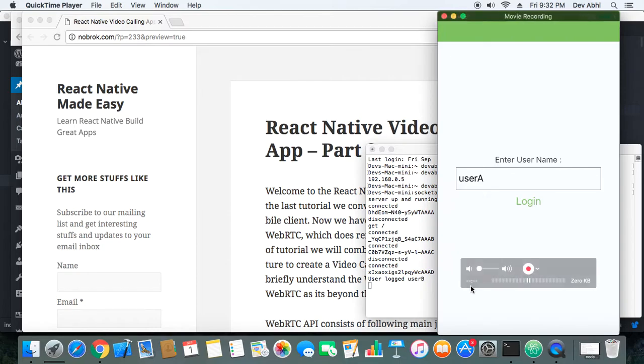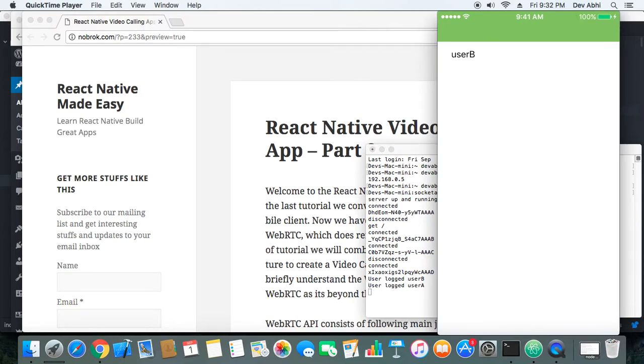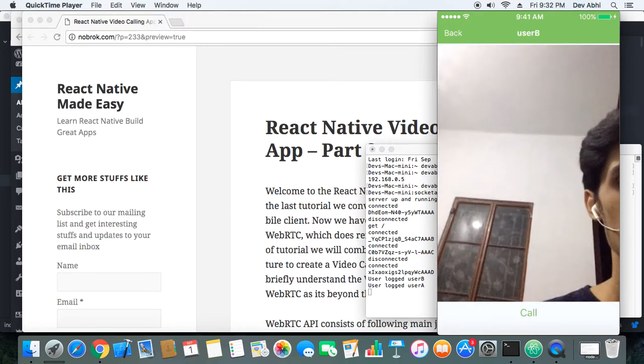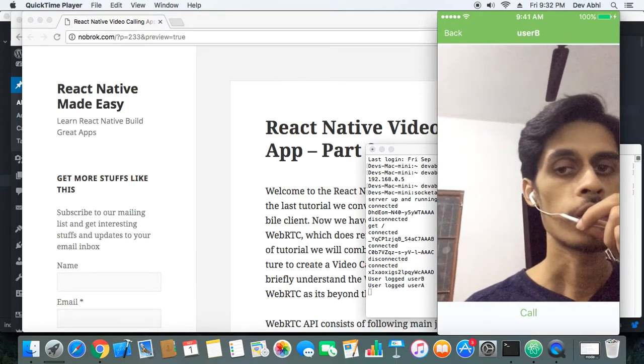But let's start the call and see what happens. So I made a call on the left side and now I will login here as User A. Okay, so when User A logs in, you can see User B. And now I will try to call User B, so first I will click on User B. Okay, so now I can see my own video.